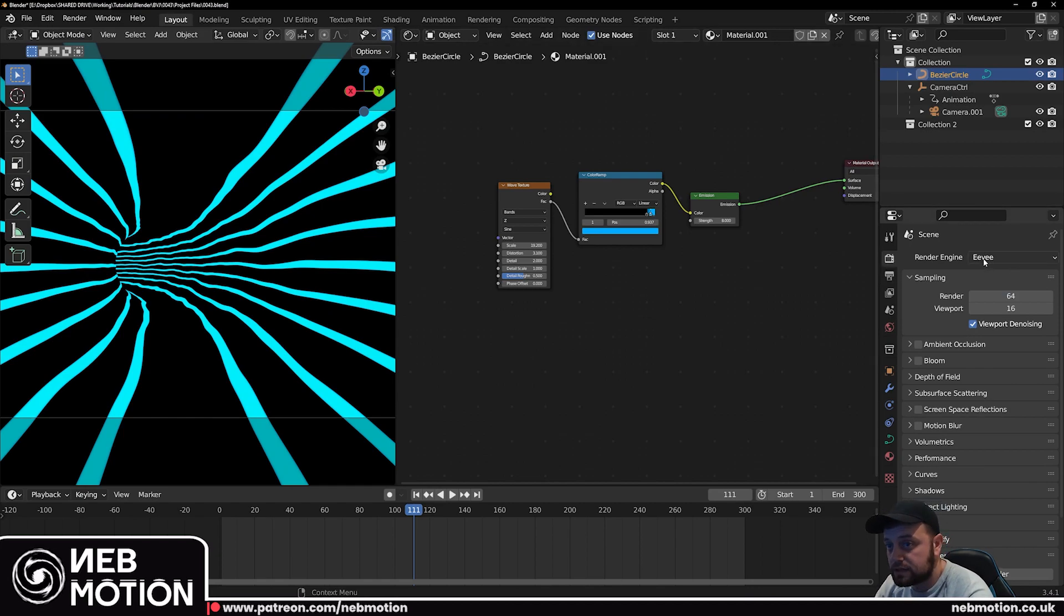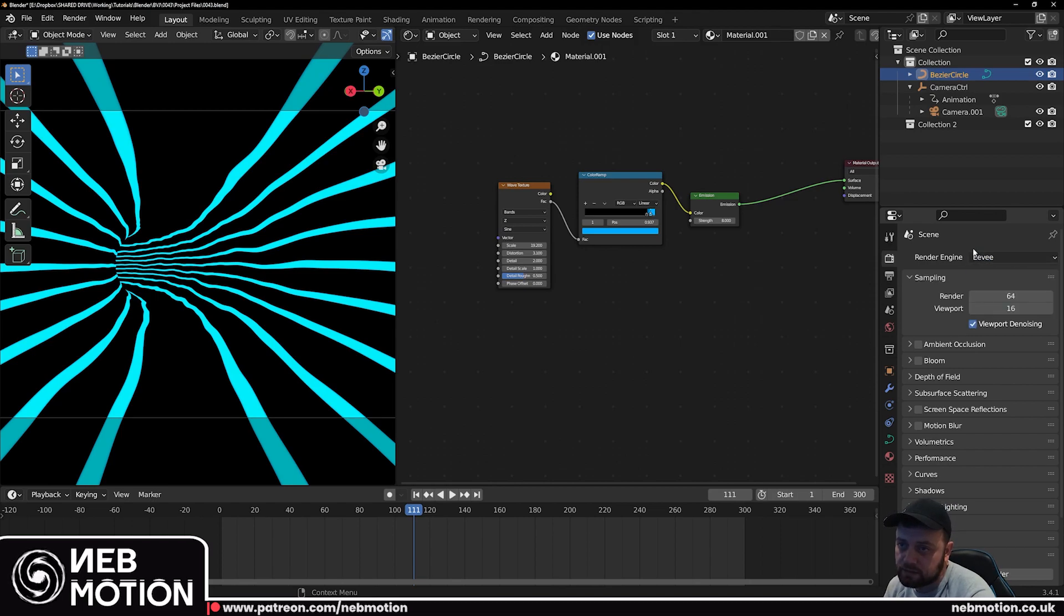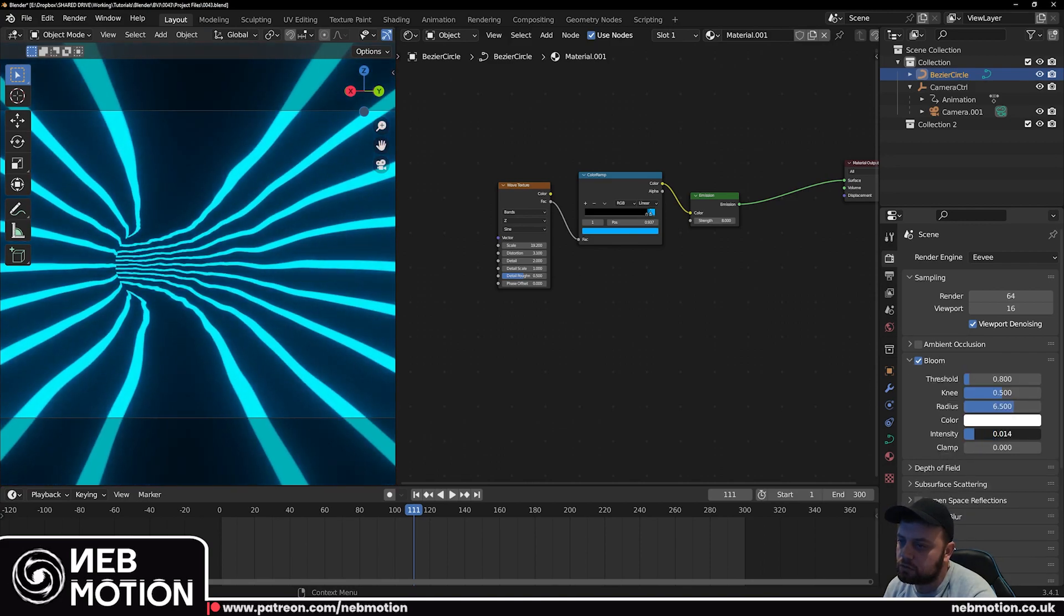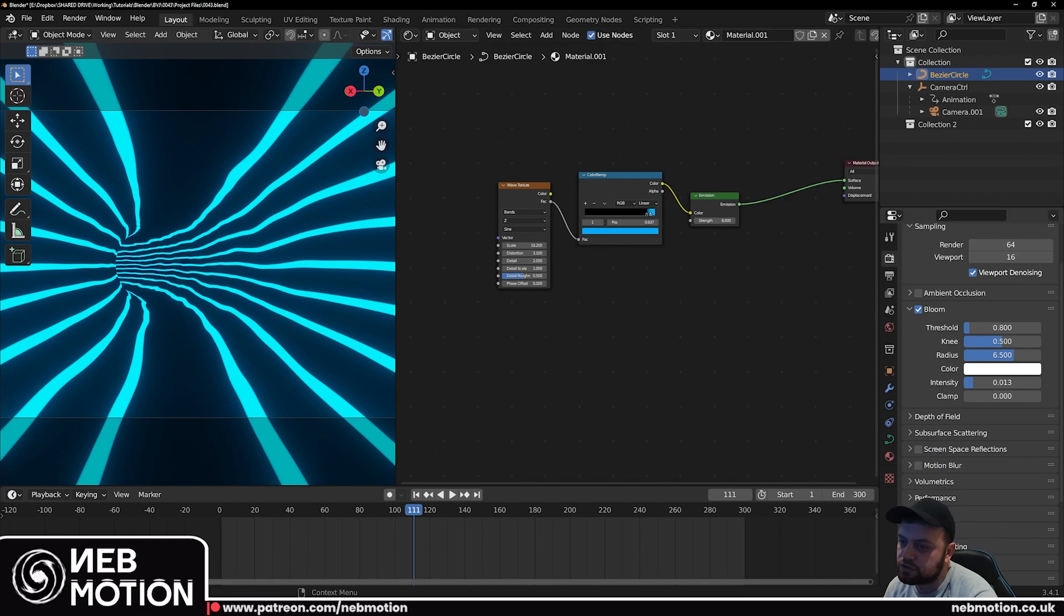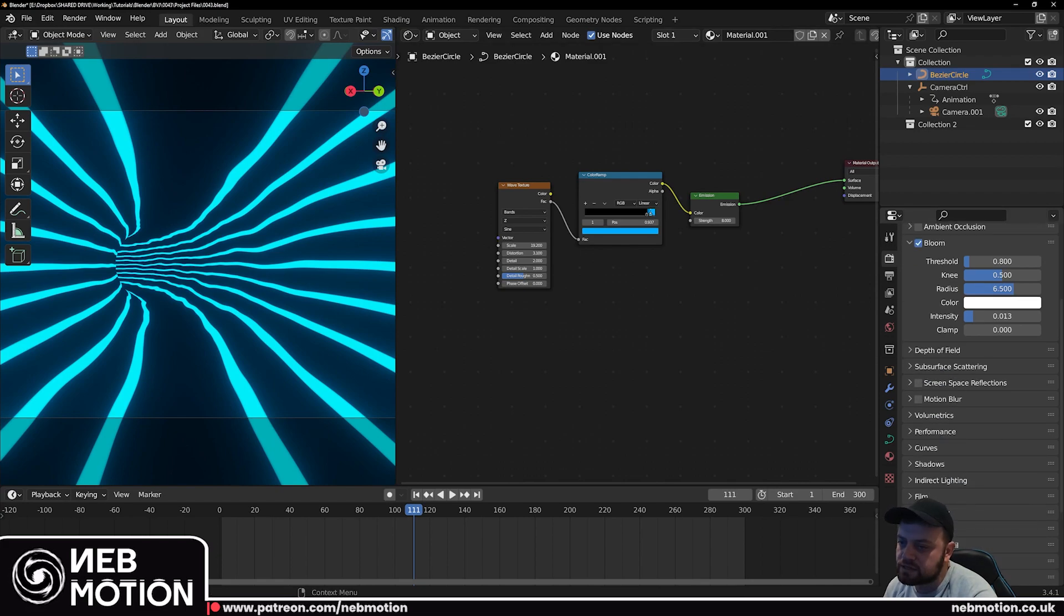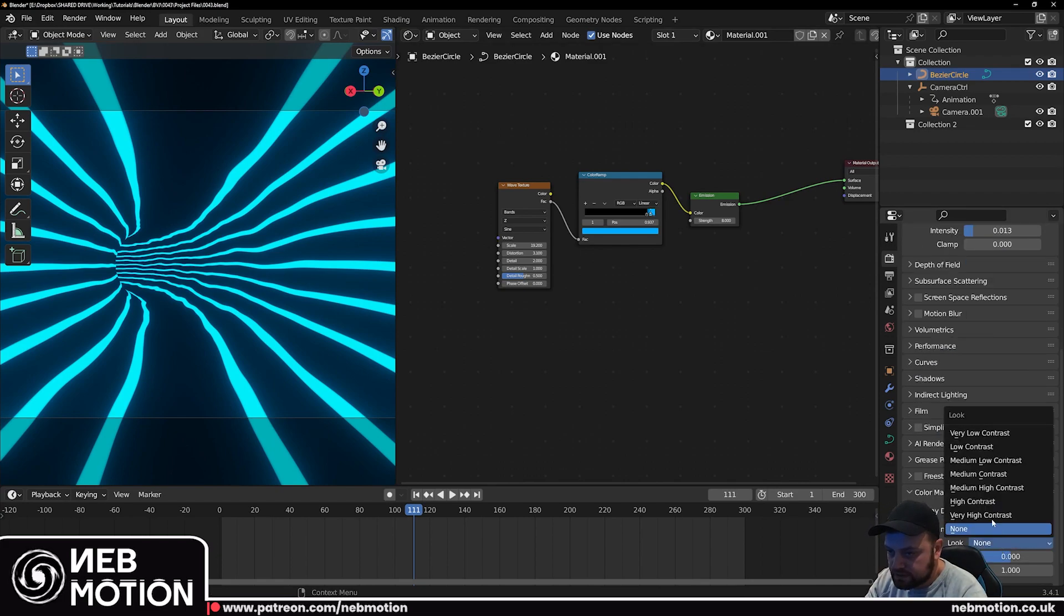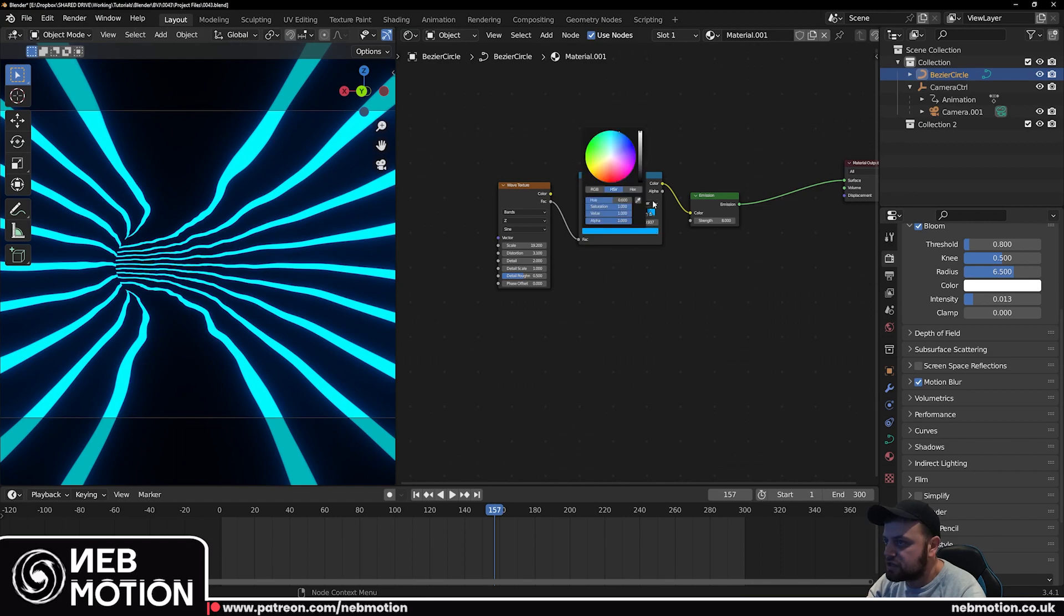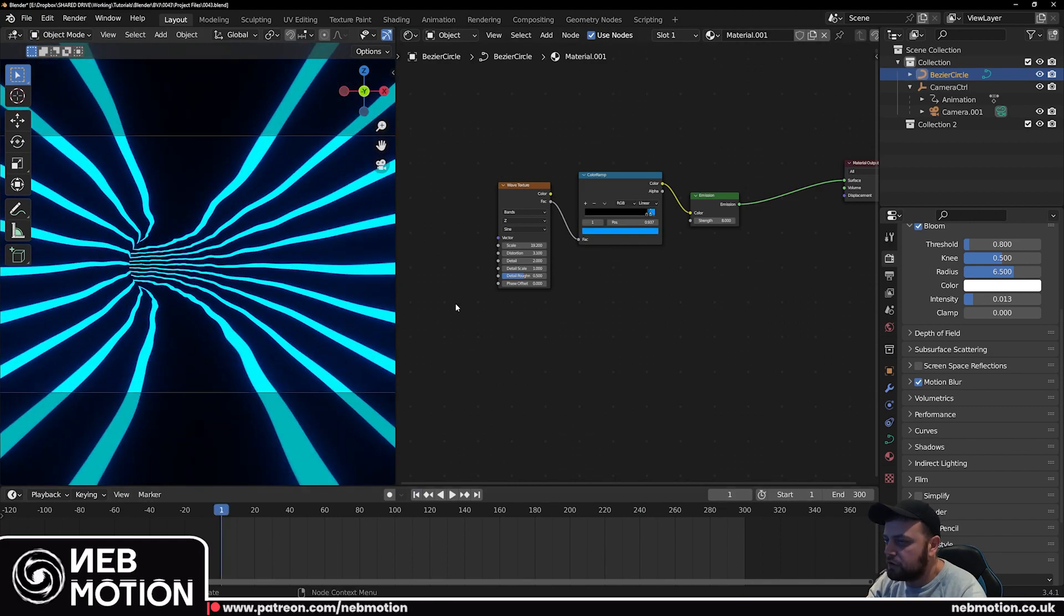Then I'm going to go over to the render settings, we're going to be using Eevee for this by the way. We're going to add some bloom and that's just going to add a nice little glow. I find the Eevee bloom quite strong so we're just going to drop the intensity down a bit. We're going to go down here, go to color management, if you just change this look to very high contrast it should just make it pop a little bit more. Also while we're here we're going to add motion blur as well.